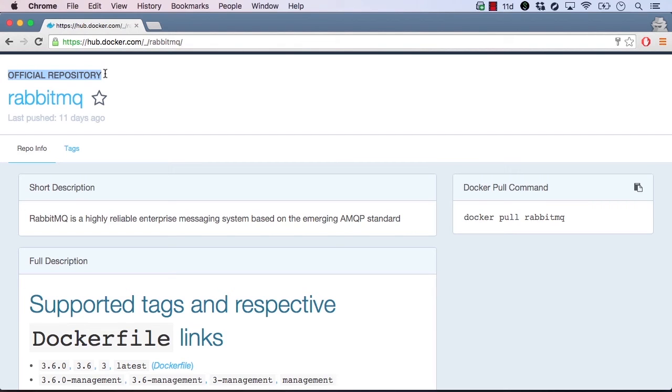That being said, there are a lot of third parties that provide high-quality images as well. The star next to the image repository name is a button that you can click to star or like an image. Starring an image is a good way to mark it as a reminder for later, as well as to give positive feedback to the provider of the image. I'm positive that we'll like this image, so let's star it.